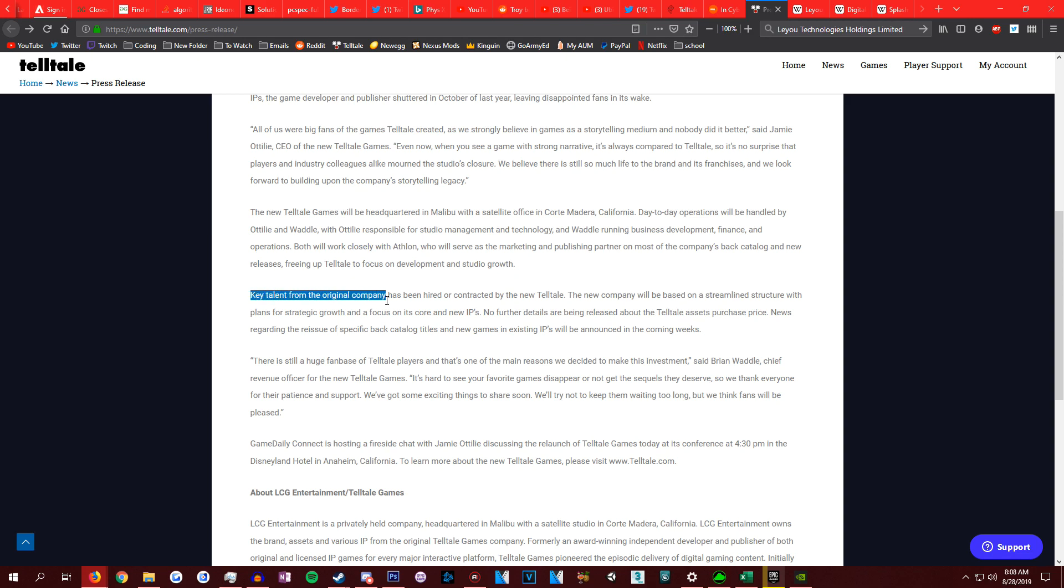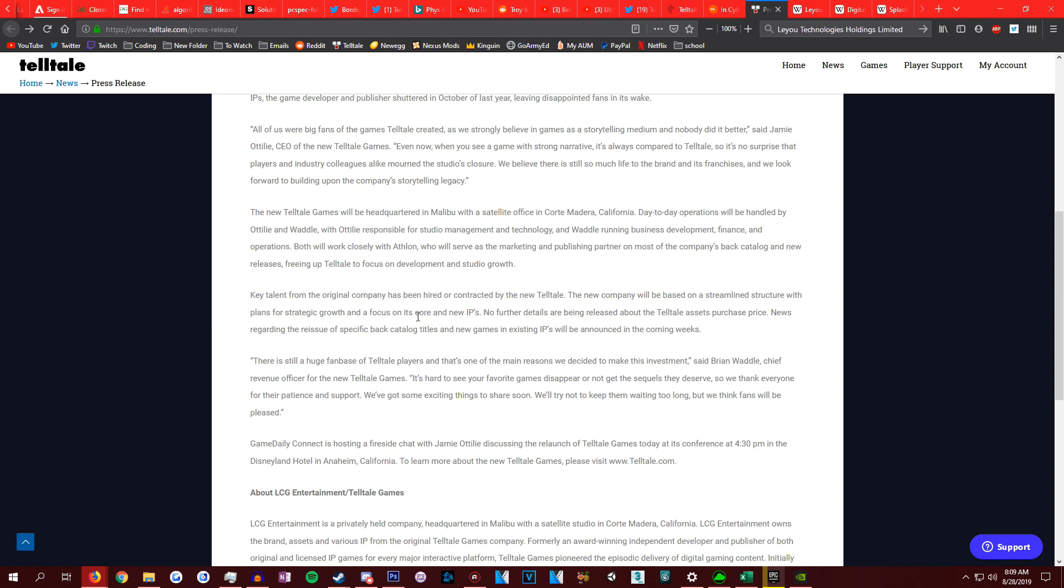Key talent from the original company has been hired or contracted by the new Telltale. The new company will be based on a streamlined structure with plans for strategic growth and a focus on its core and new IPs. That's definitely really awesome to see. Their core stuff is some of the more popular titles, and some new IPs as well. They wanted to do a new IP at the old Telltale, but it never really happened. So hopefully we'll see it happen with the new Telltale games.